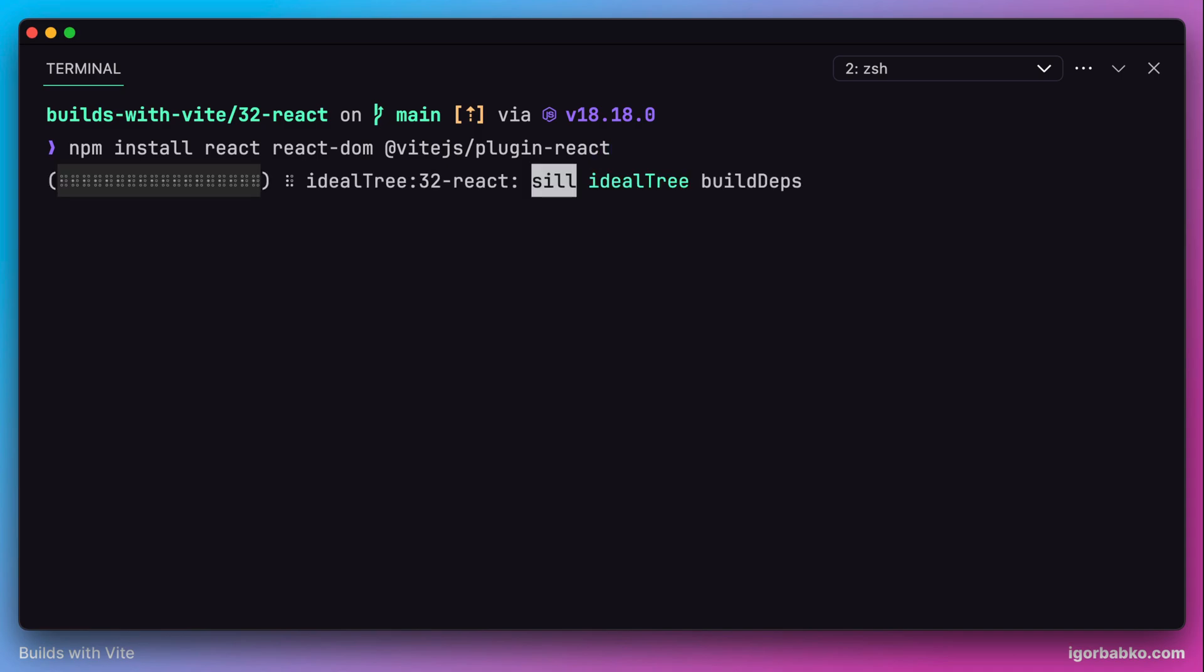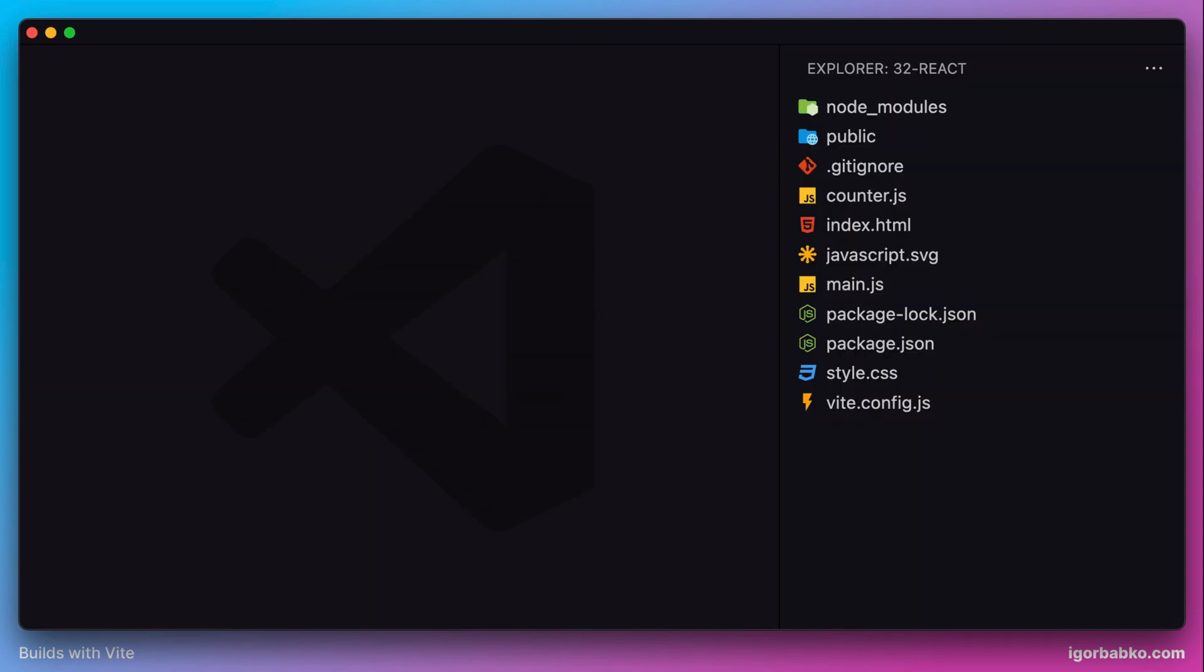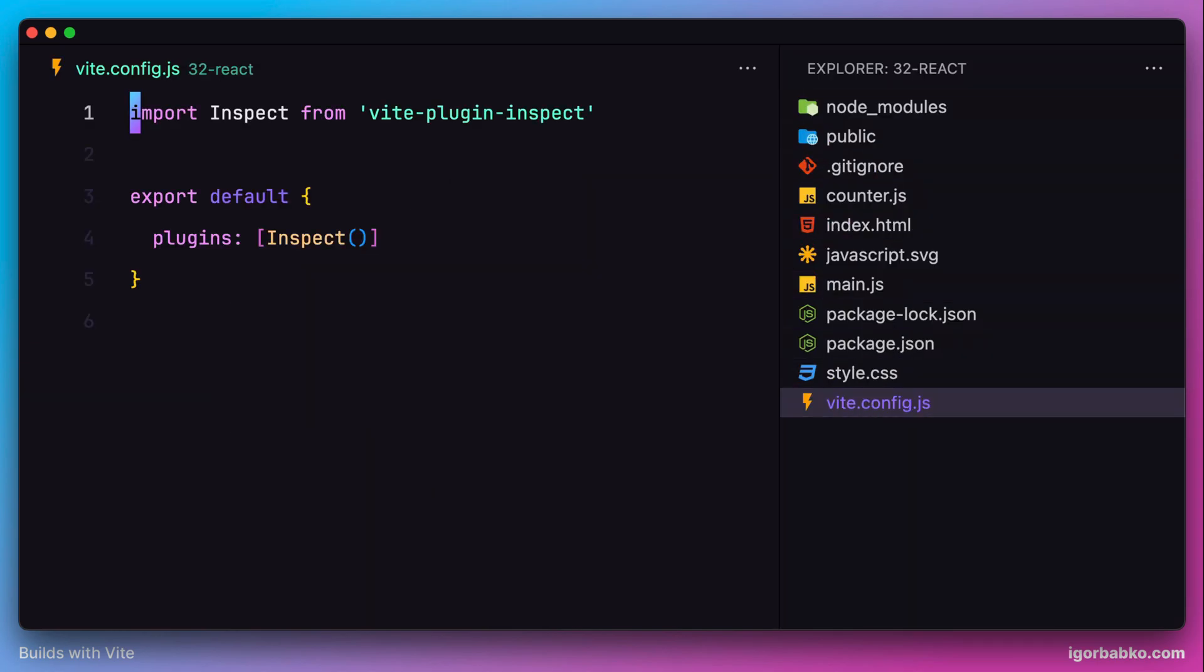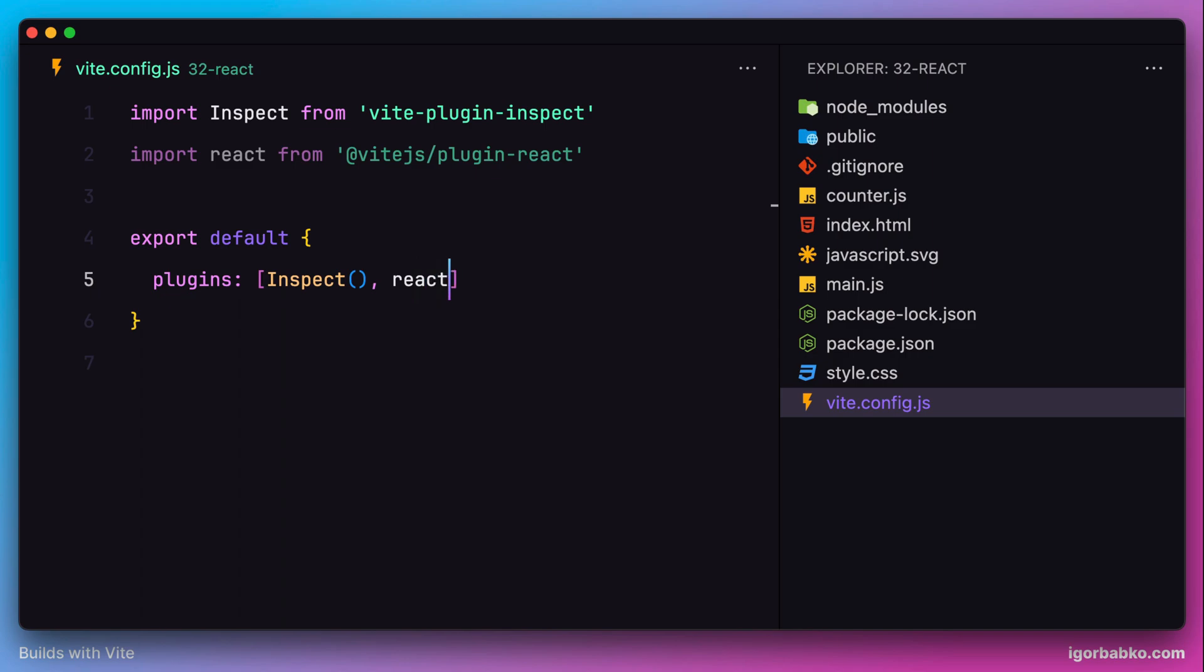And after all those libraries are installed, we have to open up the configuration file, vite.config.js. And in here let's import the plugin from the vite-plugin-react package. And then to include this plugin we have to call this function React in this array of plugins, like so. And that's basically it.